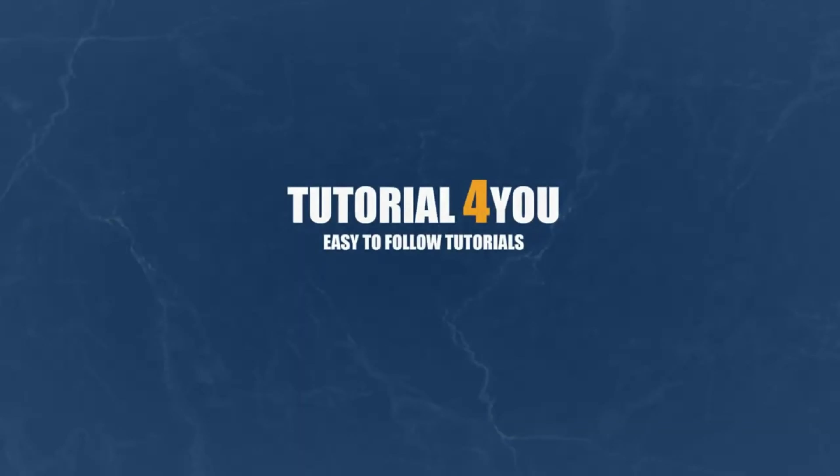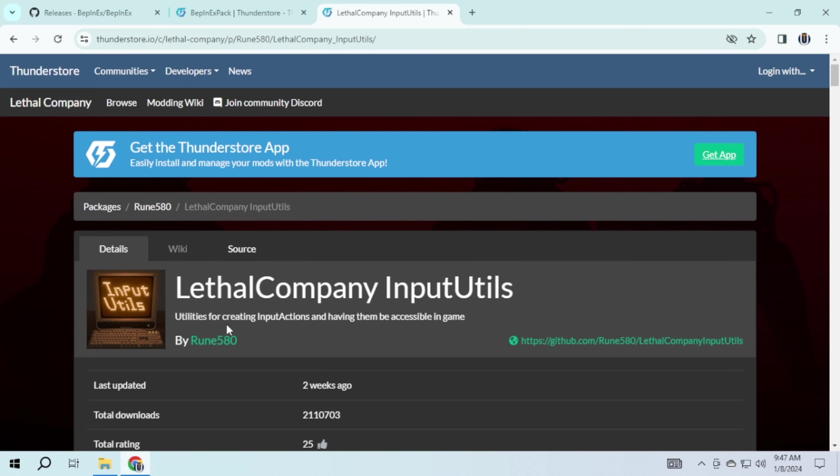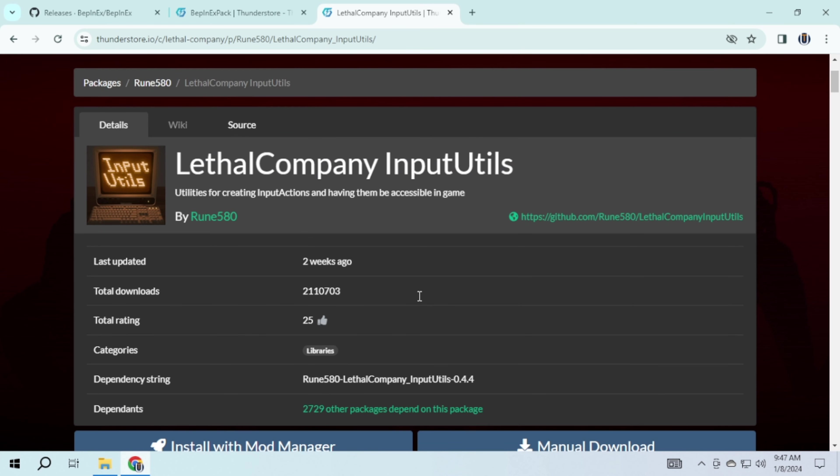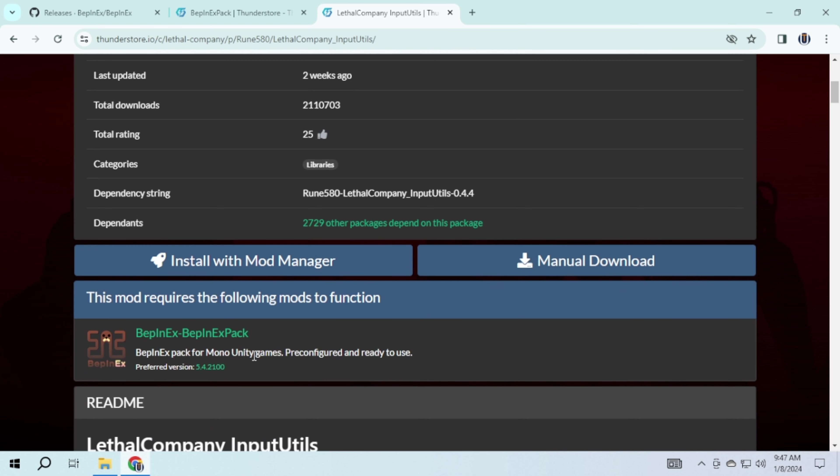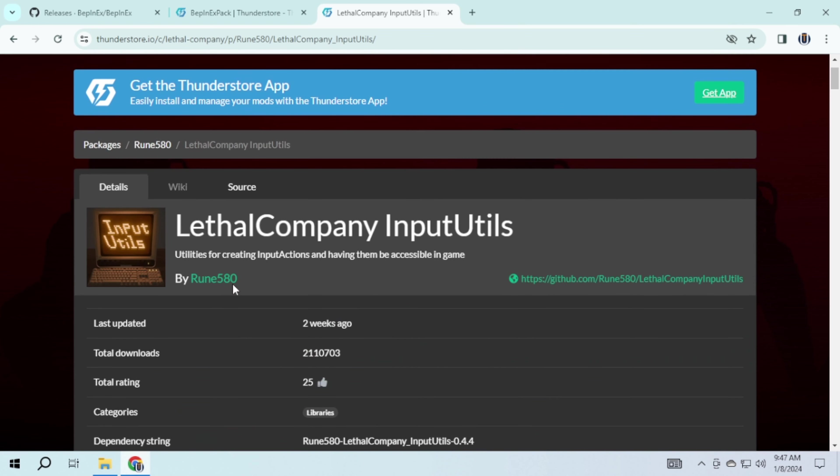Hello and welcome to Tutorial4U channel. In this video I will guide you on how to add Lethal Company Input Utils to Lethal Company. So let's get started. To do this you need to download some programs. I have provided the link in the description.